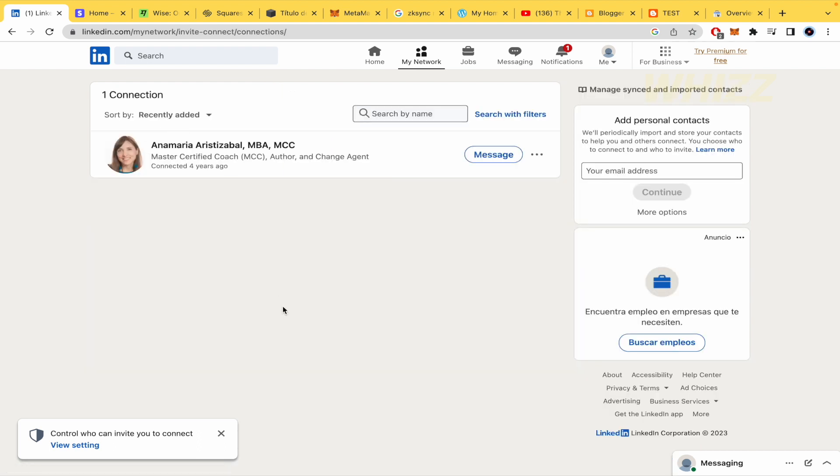Those connections are the ones that you're going to be able to block. Obviously, in this case, I just have one, but this is enough for this demonstration.